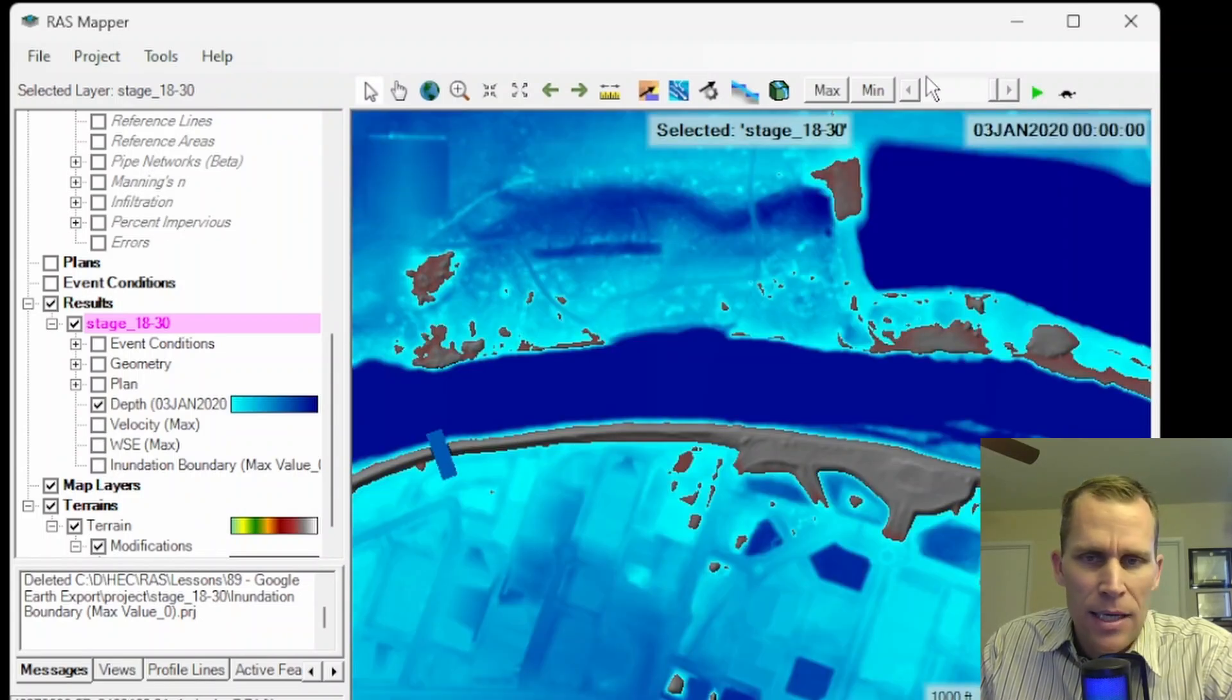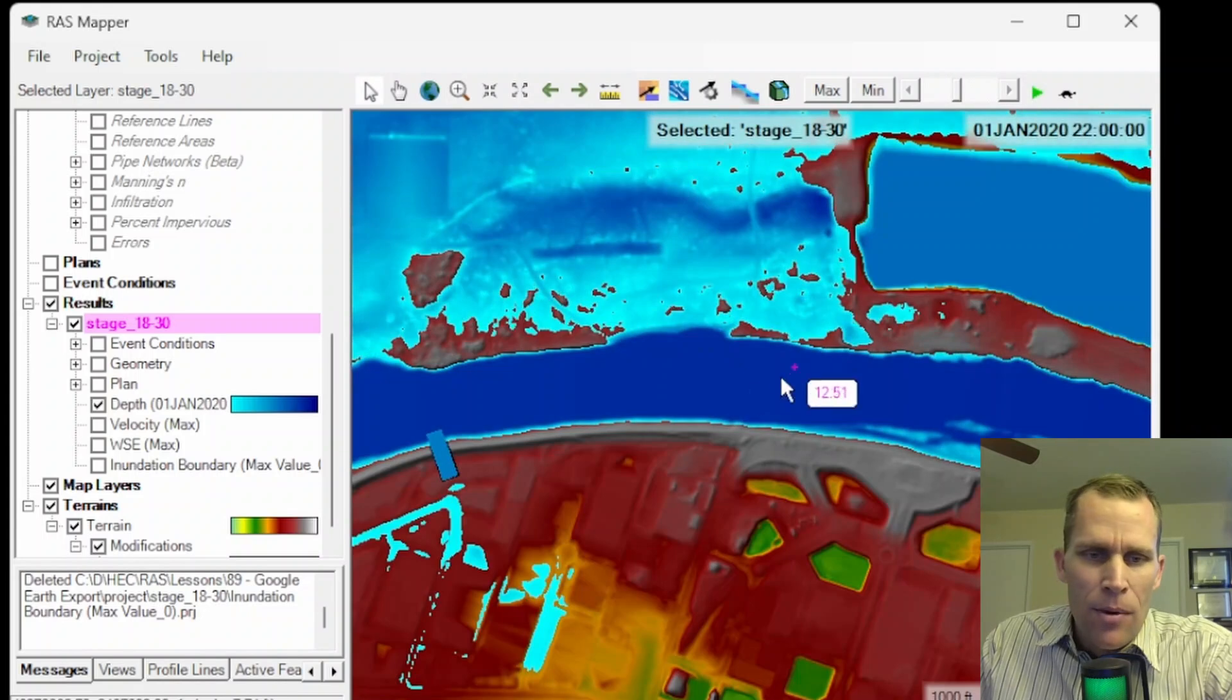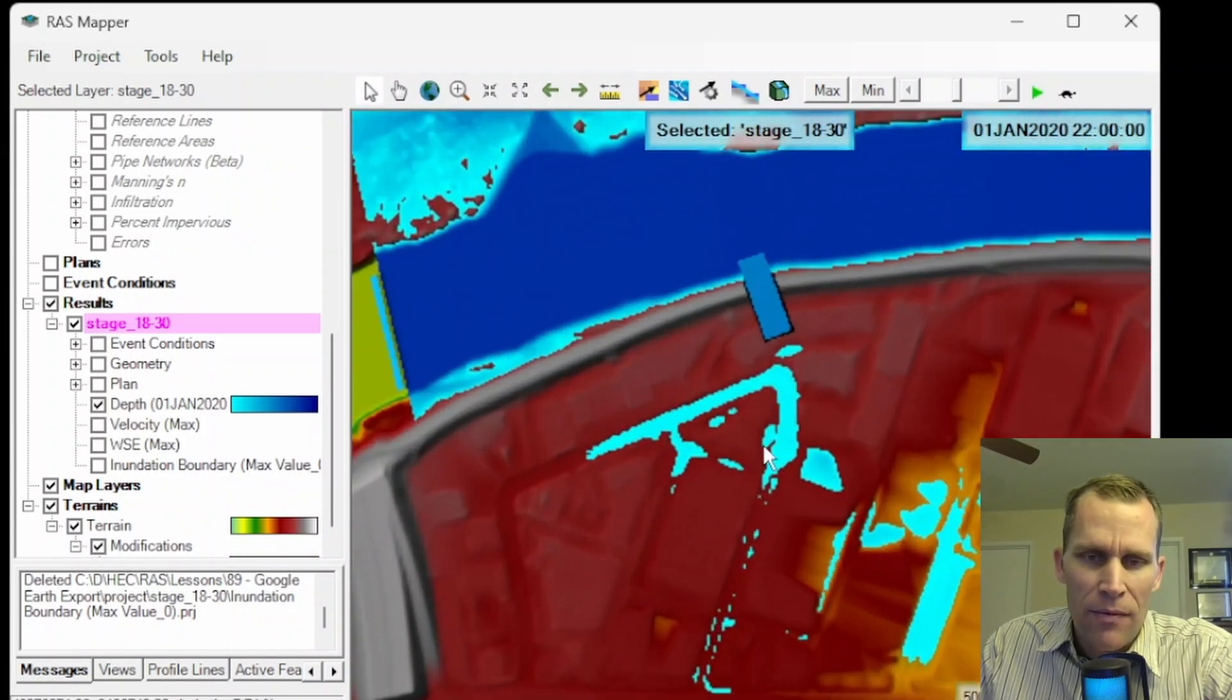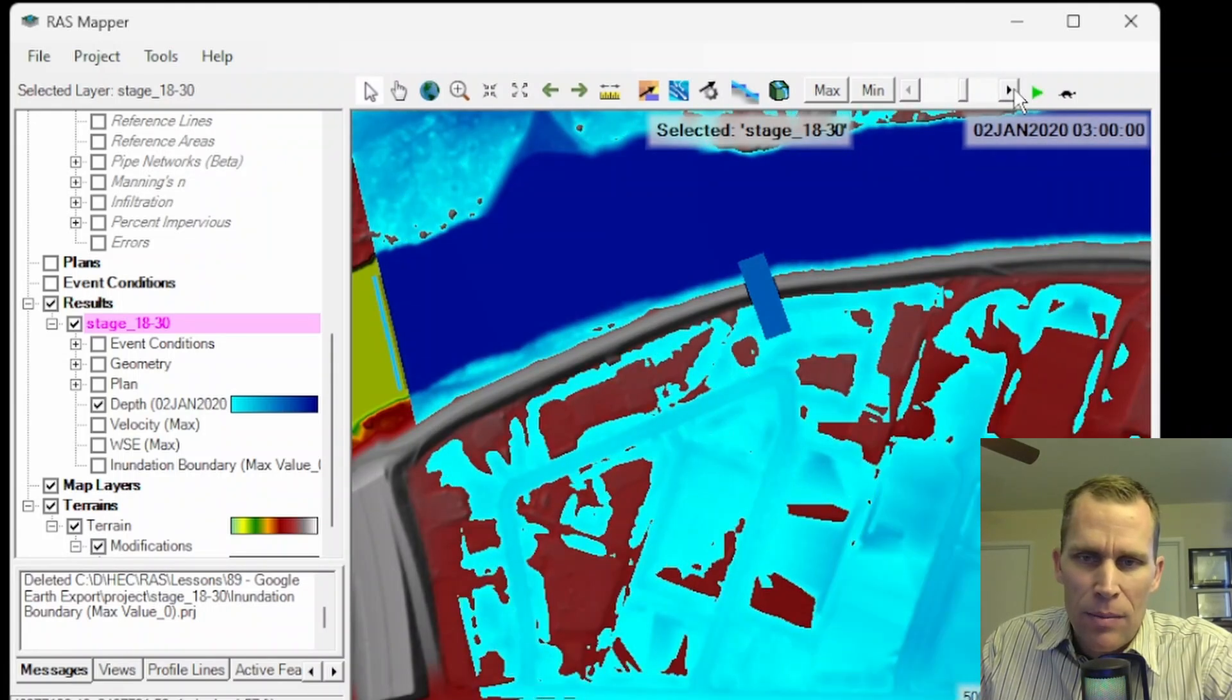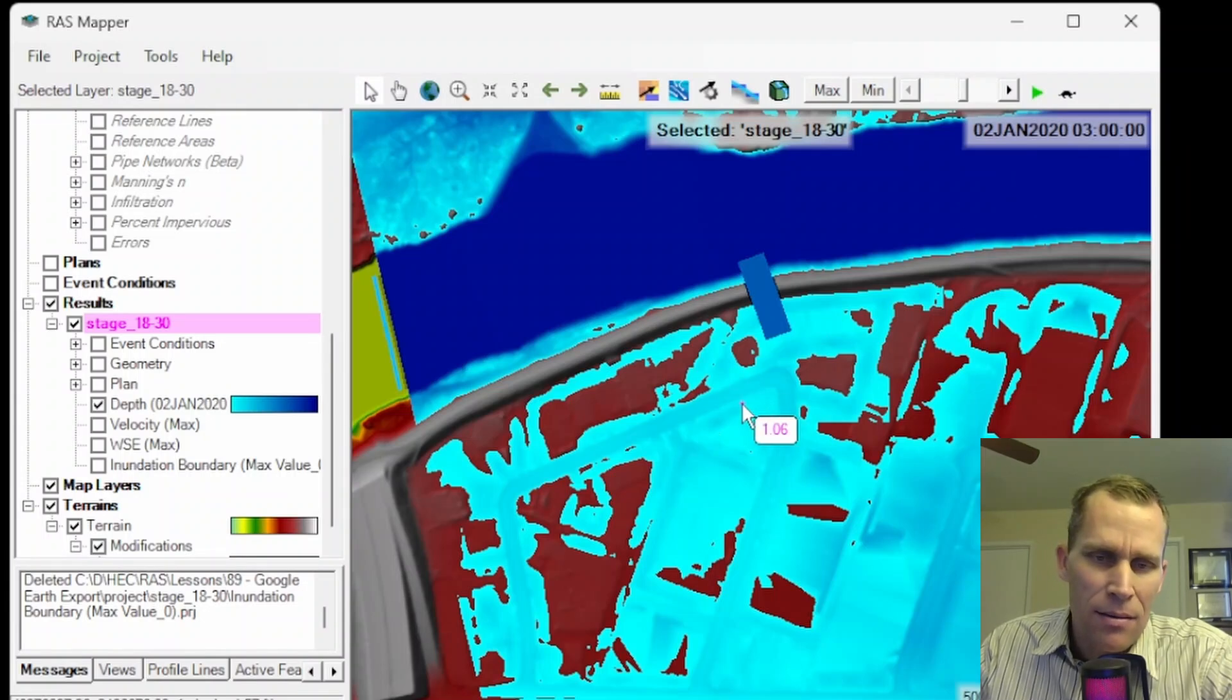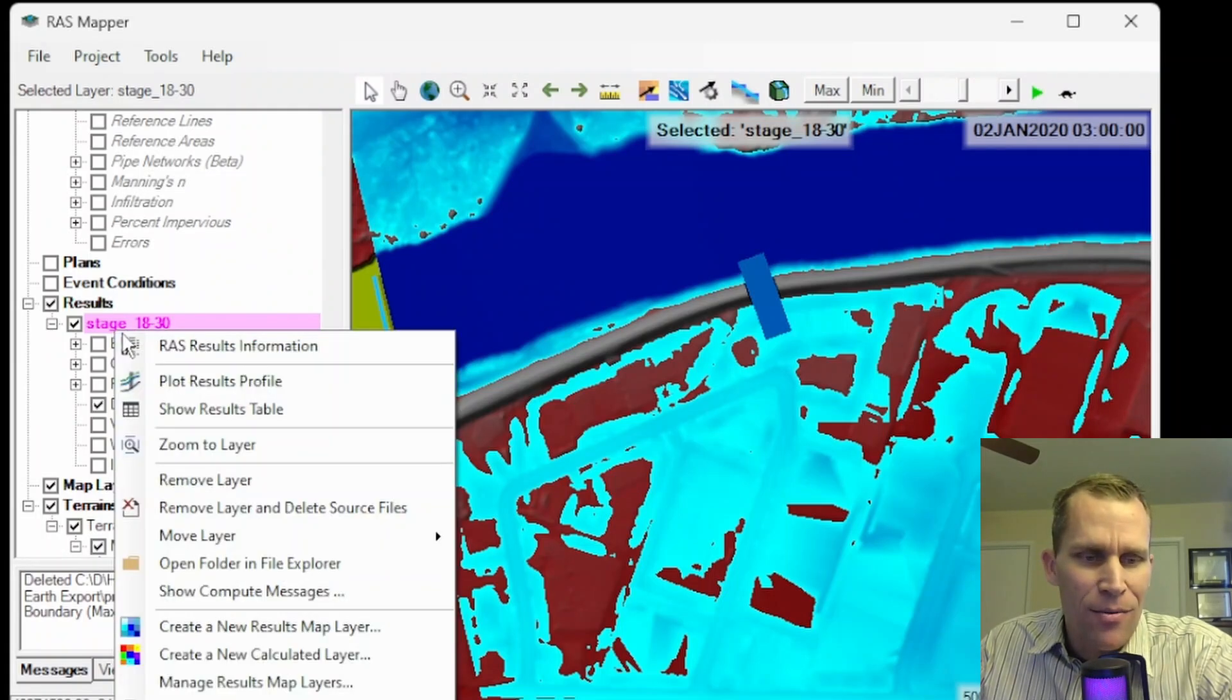Toggle on the depth and then find a depth during the simulation where part of this area is flooded, but not the entire area. So it looks like we have some initial flooding right here at 10 p.m. on the first day. Let's go ahead and maybe go about this 3 a.m. on the beginning of the second day. It looks like part of this area is flooded, but not all. So let's go ahead and select 3 a.m.